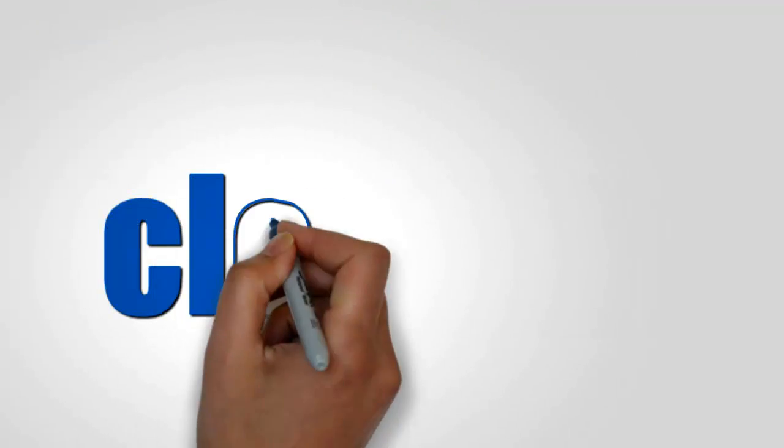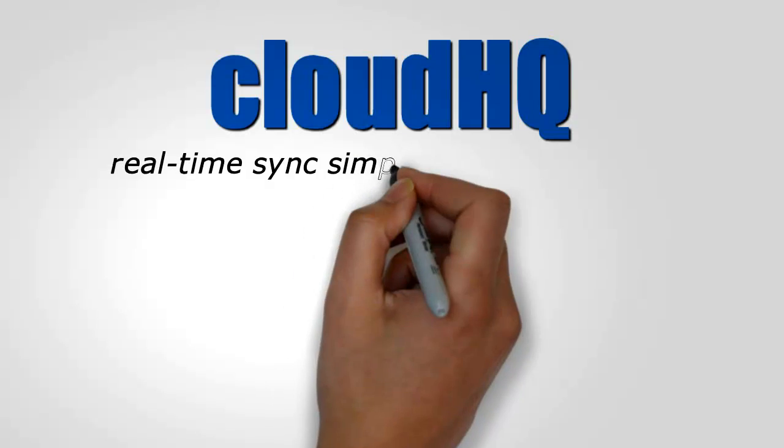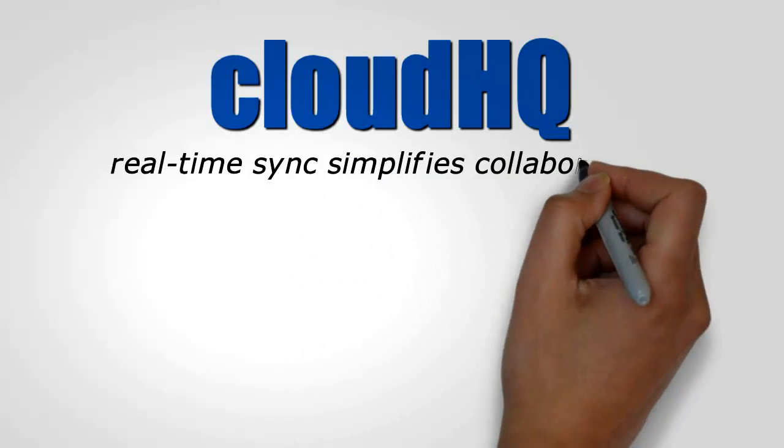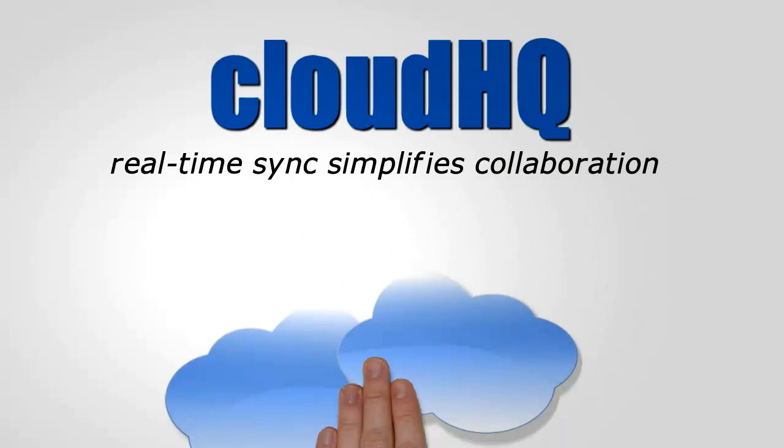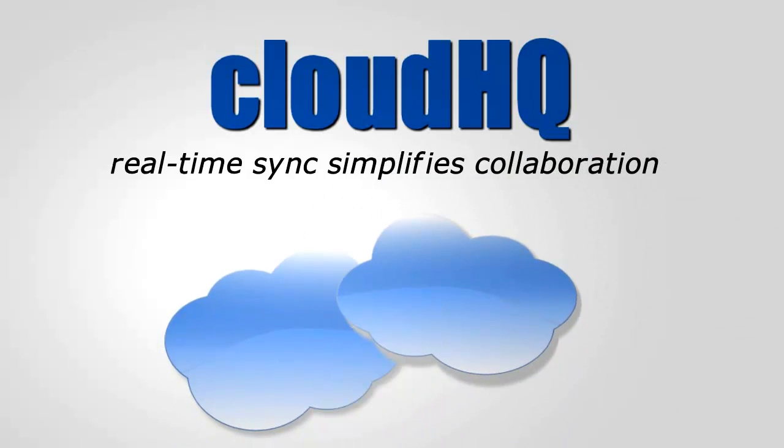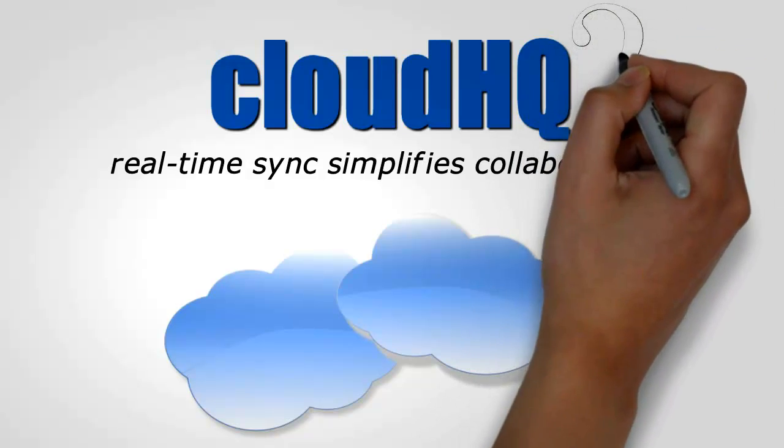The solution is CloudHQ. The CloudHQ real-time sync simplifies collaboration and creates the best usage of these two great cloud-based services.